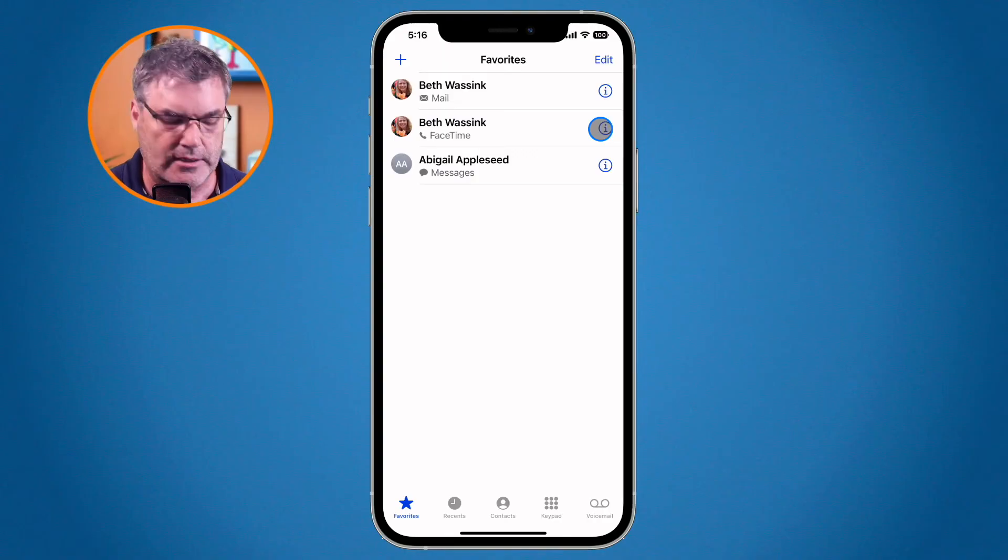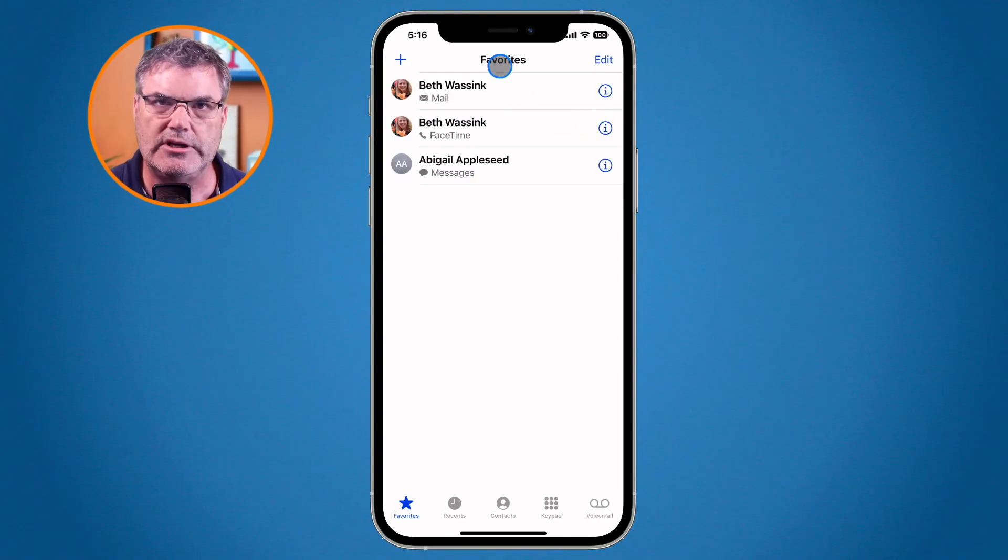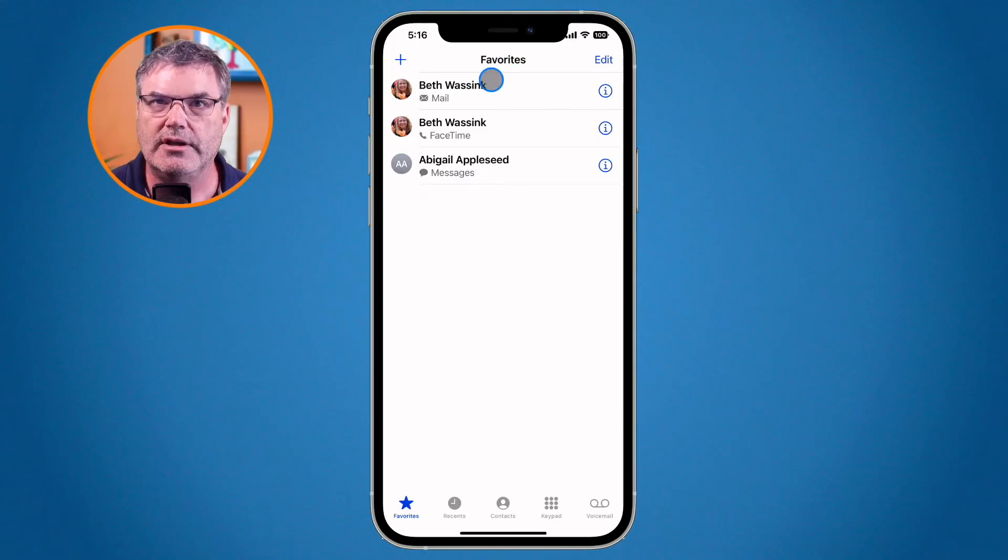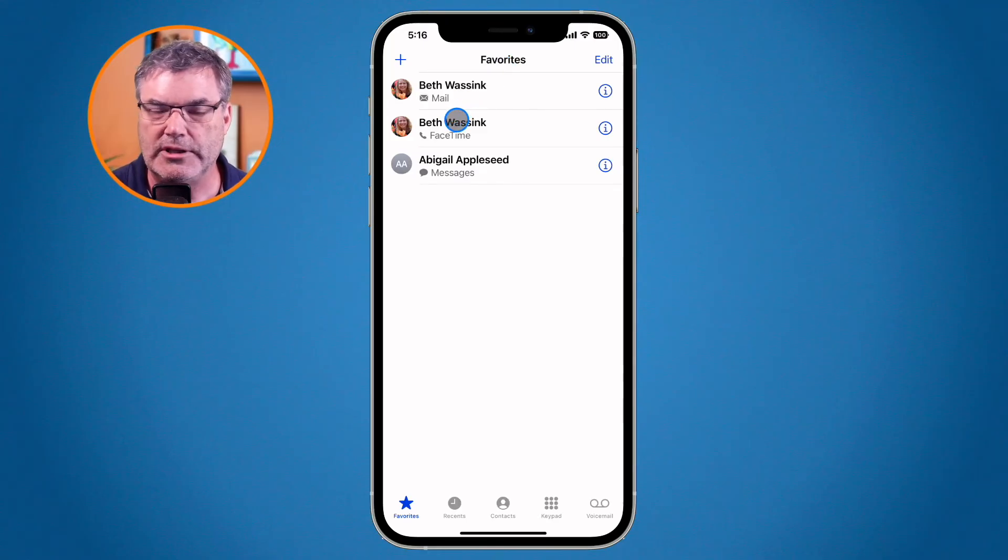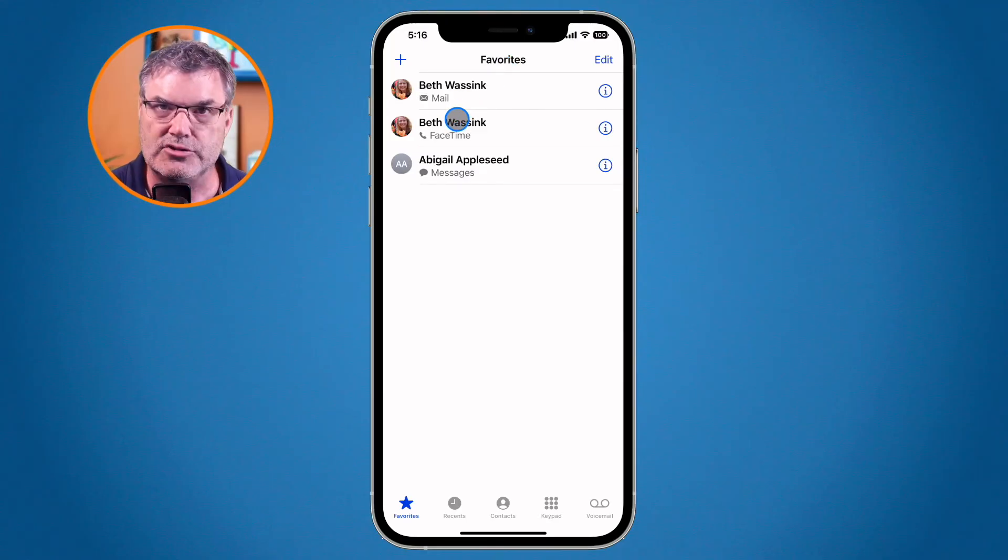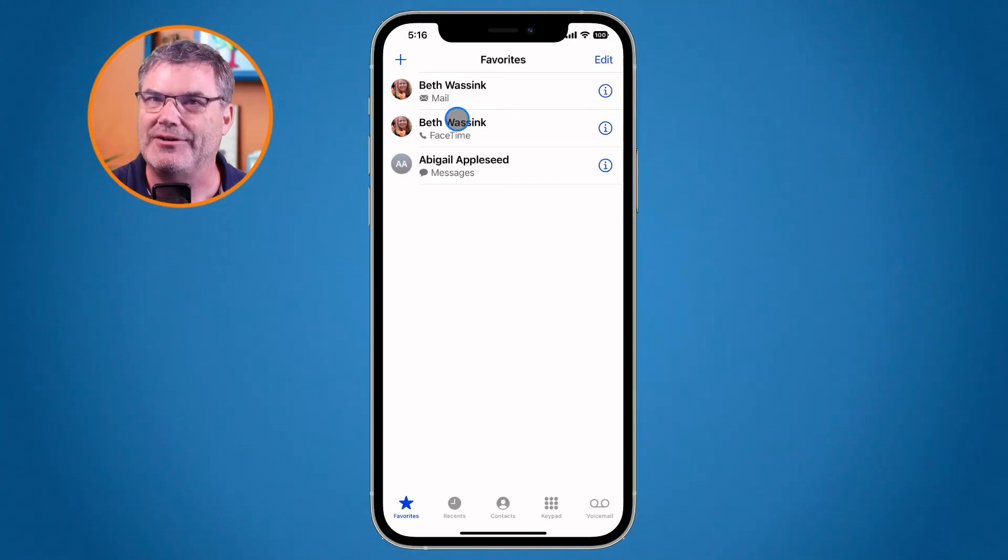And then again any of these favorites here are going to be available in other apps. As an example, these people here will be able to call me even though I'm in the leisure do not disturb because they are a favorite.